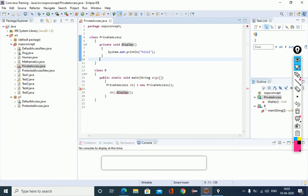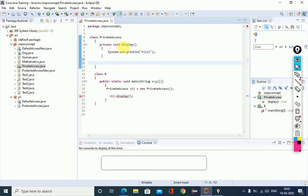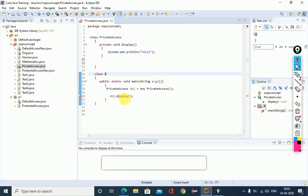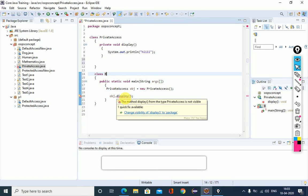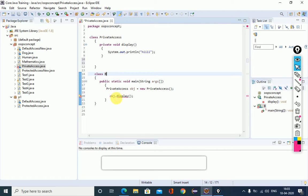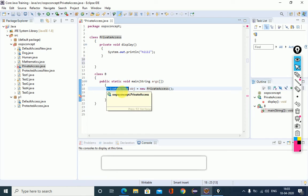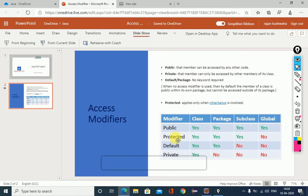In the same class, if I define the object, this method can be used inside that block — it can be used by another object within the same class. But using class B, we cannot access the display method. Whatever the conditions, if we are accessing the private object from another class, the compiler will show an error. The private data member can only be accessed by the same class.